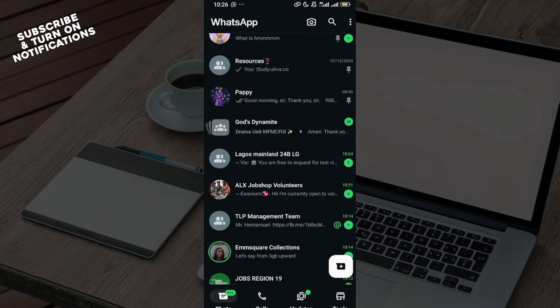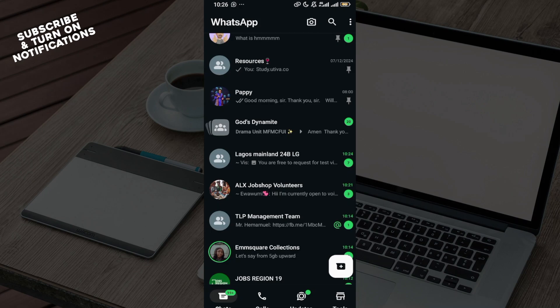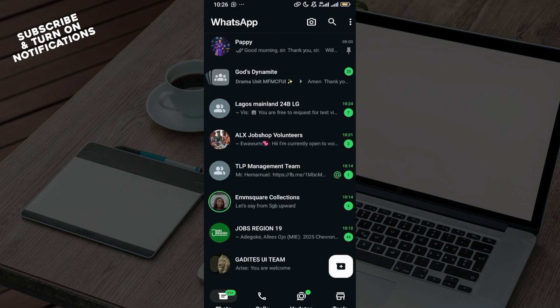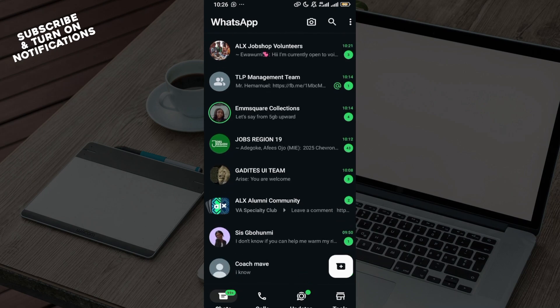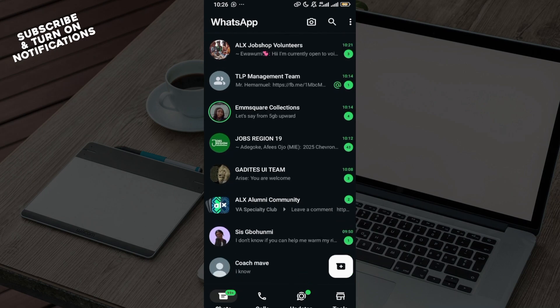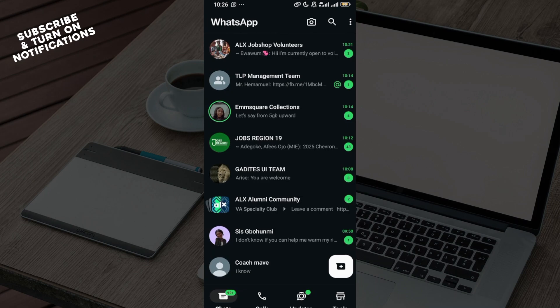Once you've done this, you also have to ensure that in order to create a community group, you must have created some groups already. Once you've created some groups already and they have related content you'd like to turn into a community, just move to the top right corner of the screen.